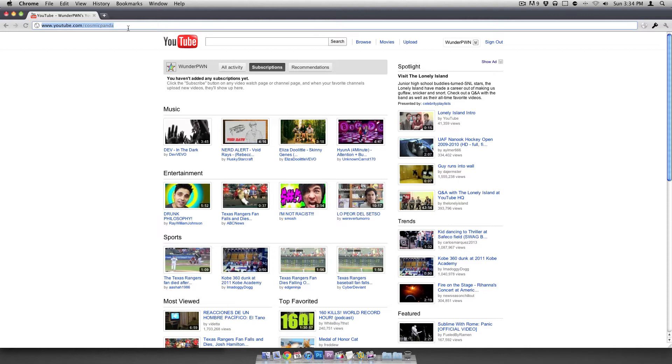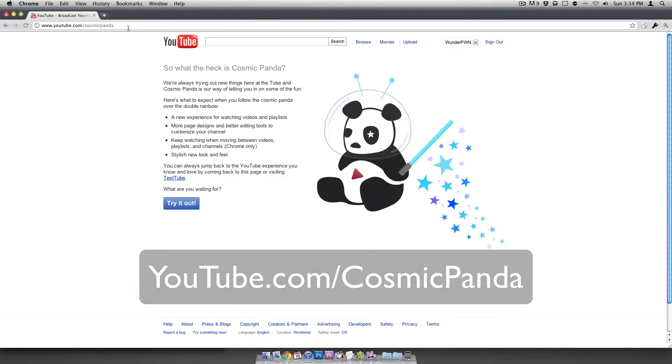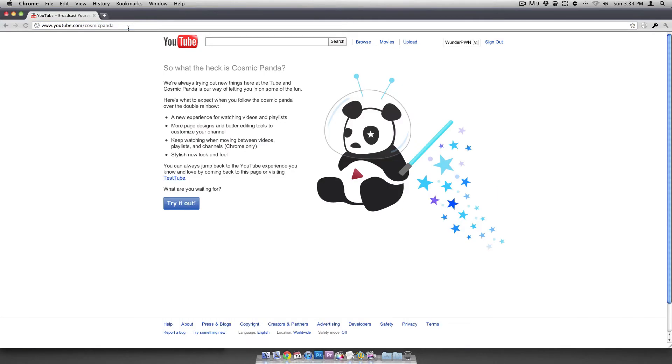But all you have to do to opt in is visit YouTube.com slash Cosmic Panda. So once you're there, you'll see a page like this. It says, what the heck is Cosmic Panda?